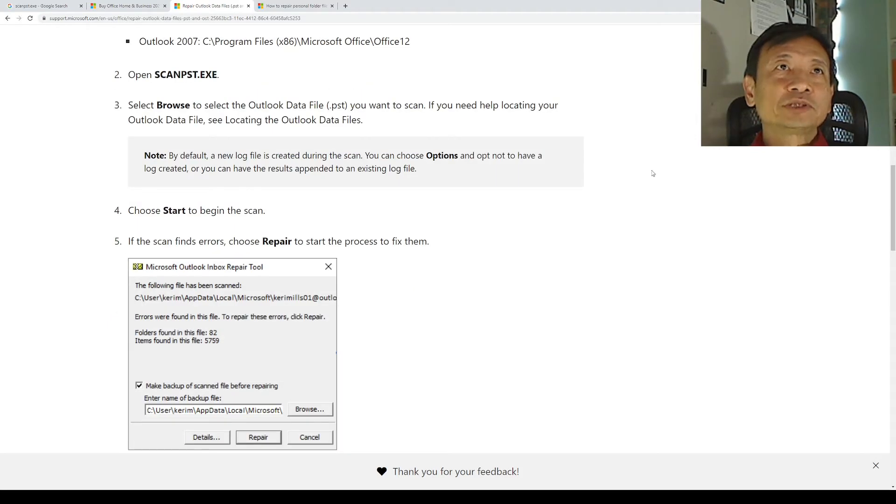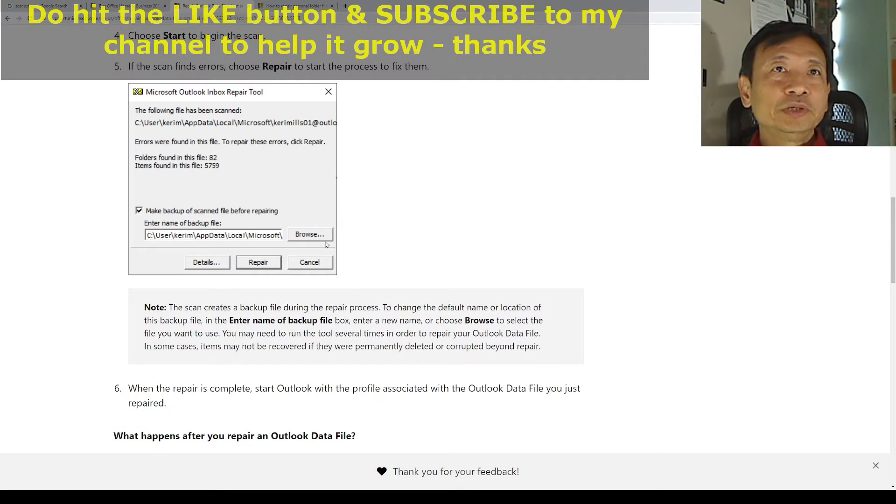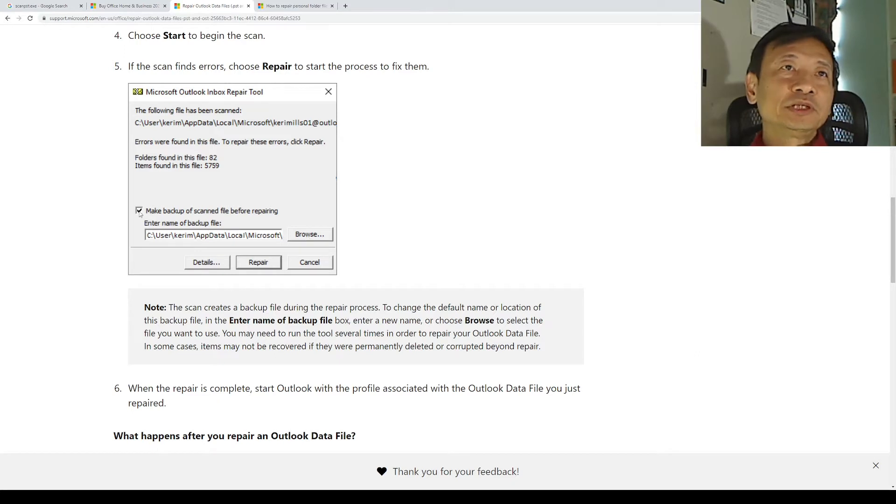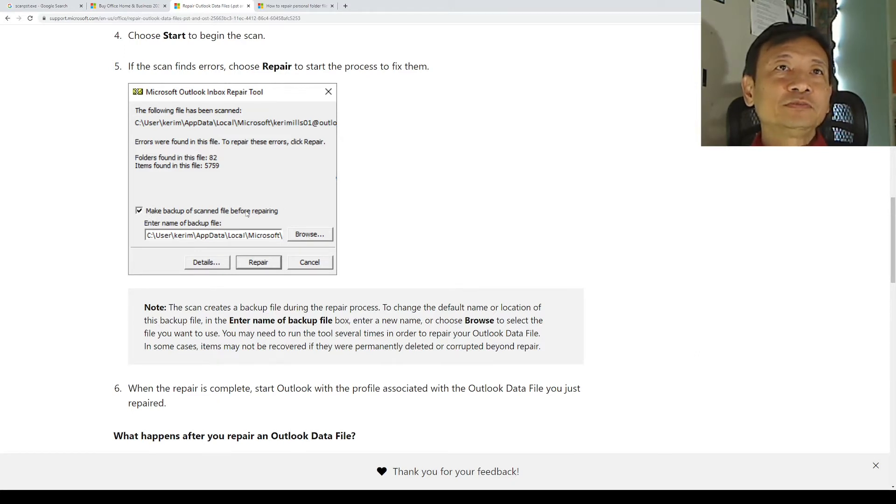On the Microsoft website, it says open the ScanPST file. You'll be asked to browse to the folder and the file location that you want to diagnose. And you'll be given a choice of whether you want to make a backup of the file before it makes repairs.